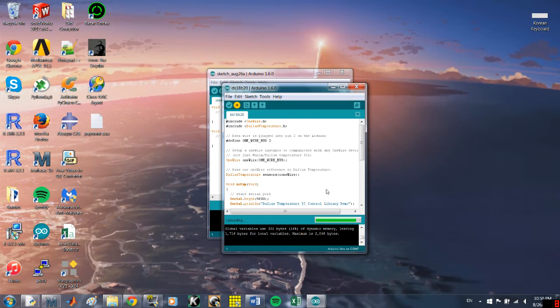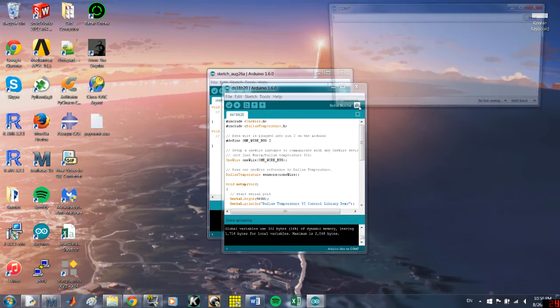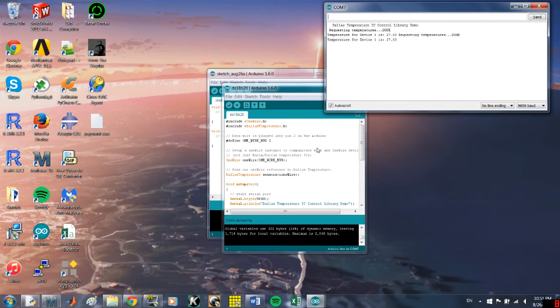And there we go. Alright, so now let's check and see if it's working. Yes, it appears to be reading the temperature just fine.